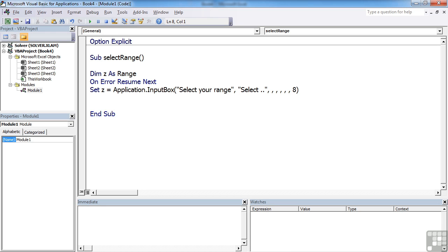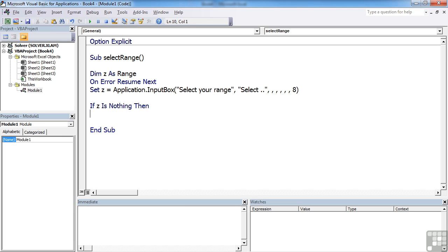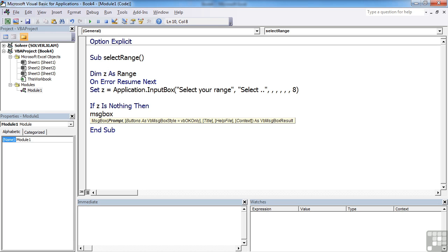And then we need to check what's been selected. So if Z is nothing, then, so if they don't actually select anything, we'll use one message box. We'll just use the statement. So it's just going to say you have selected nothing.